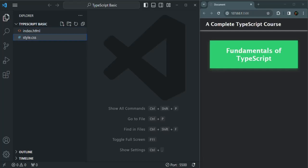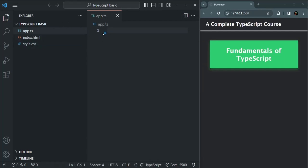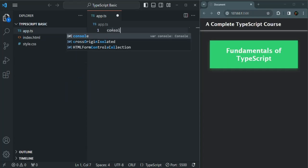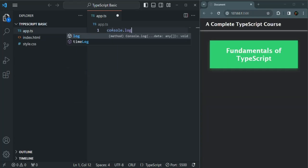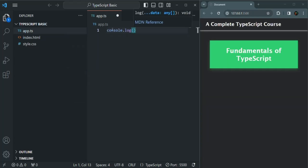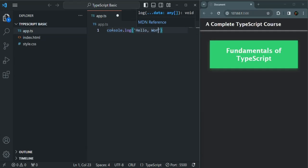Let's create this file. Here, I am simply going to write a console.log statement. In TypeScript, we also have the console.log statement, and I simply want to say 'hello world'.